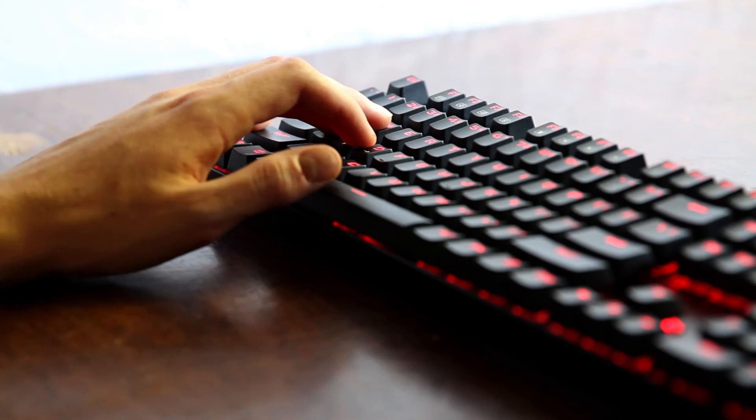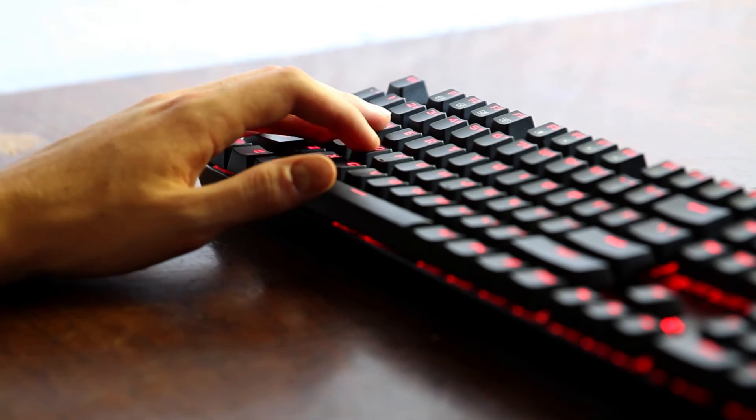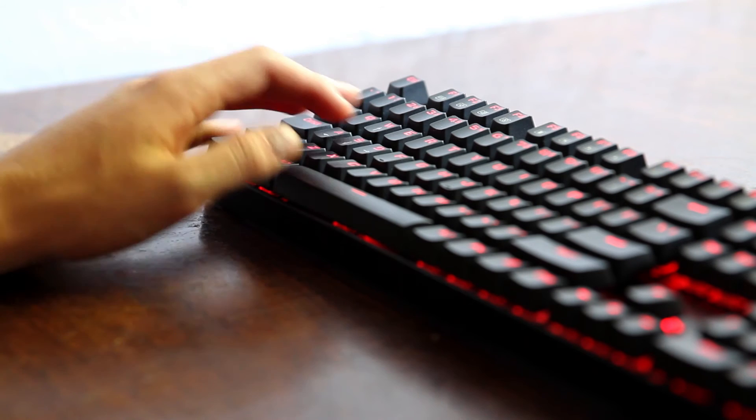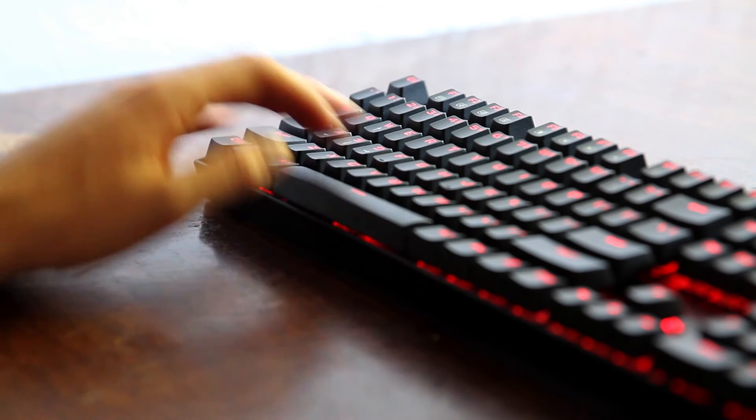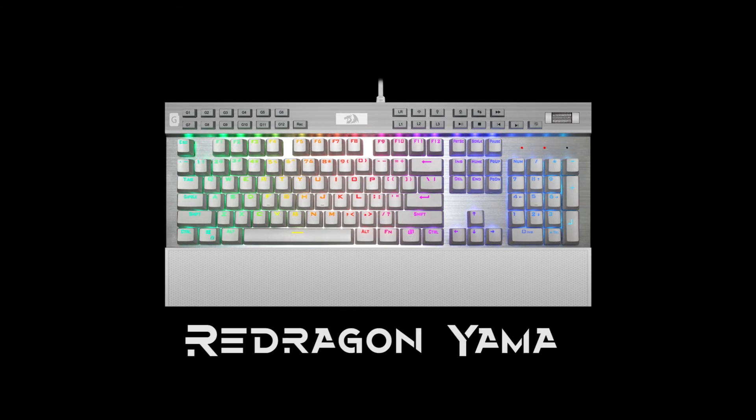But one of the downsides I have found with this keyboard is the fact that it doesn't have an armrest. But if that's what you are looking for you can check out the Red Dragon Yama. It comes with the armrest.